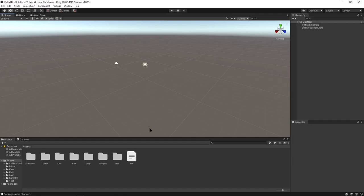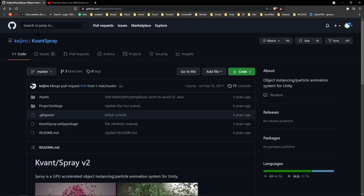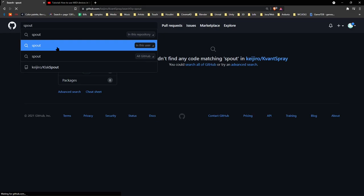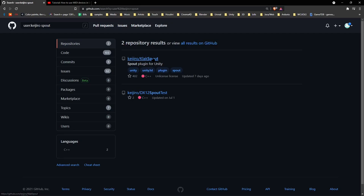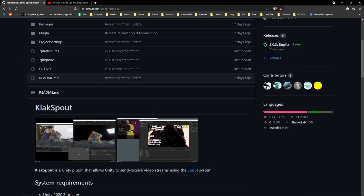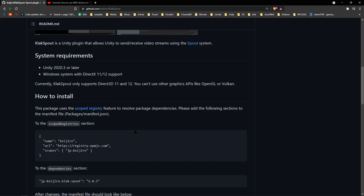But we're also going to do one more installation, which is Spout, so we can send this to Touch Designer and do some compositing after. I don't think I'll go over that in this tutorial, but just to go over how to install this, because we've gone over three different ways to open different Unity projects from GitHub. This is another way to do it.